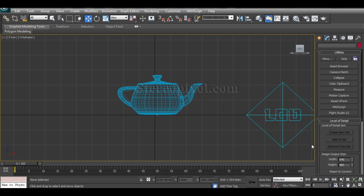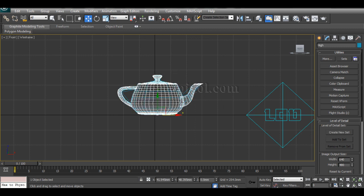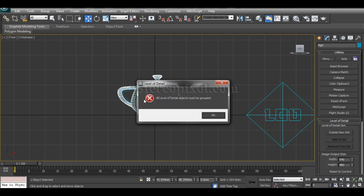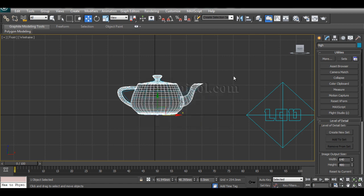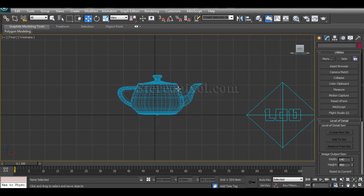So this will come up, this is a kind of toggle. This is level of detail. Now if you select this, select one object and you want to create a new set, it won't happen.